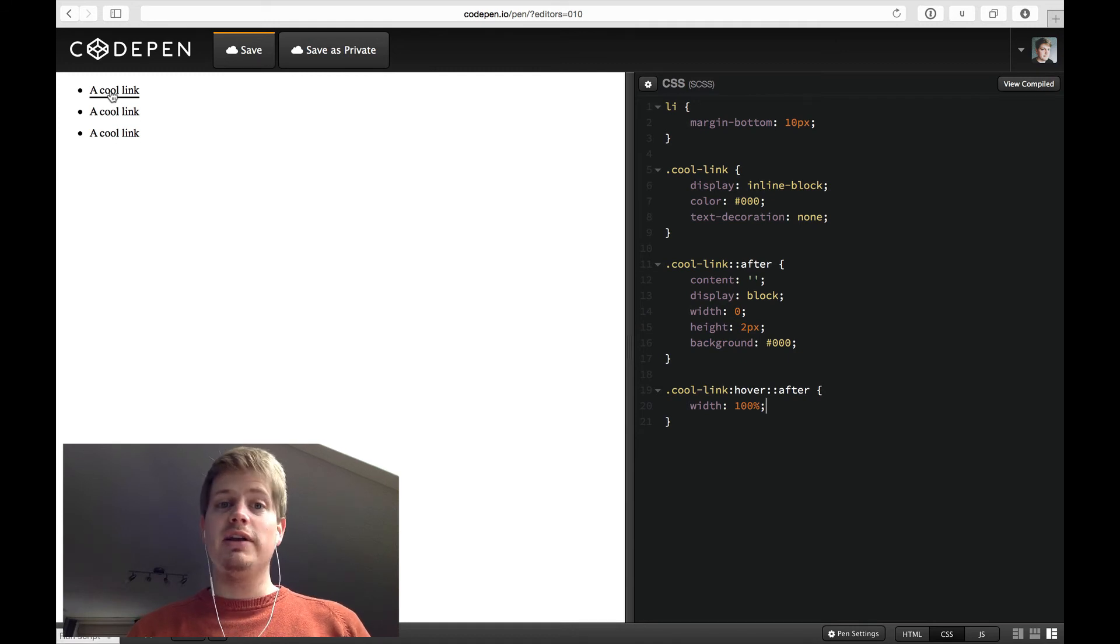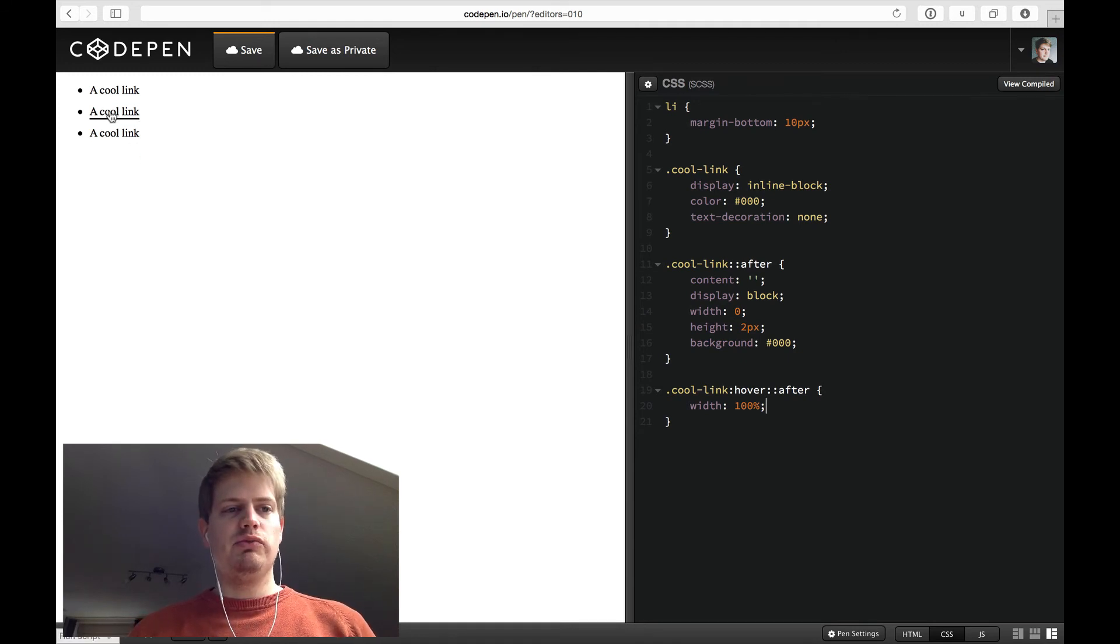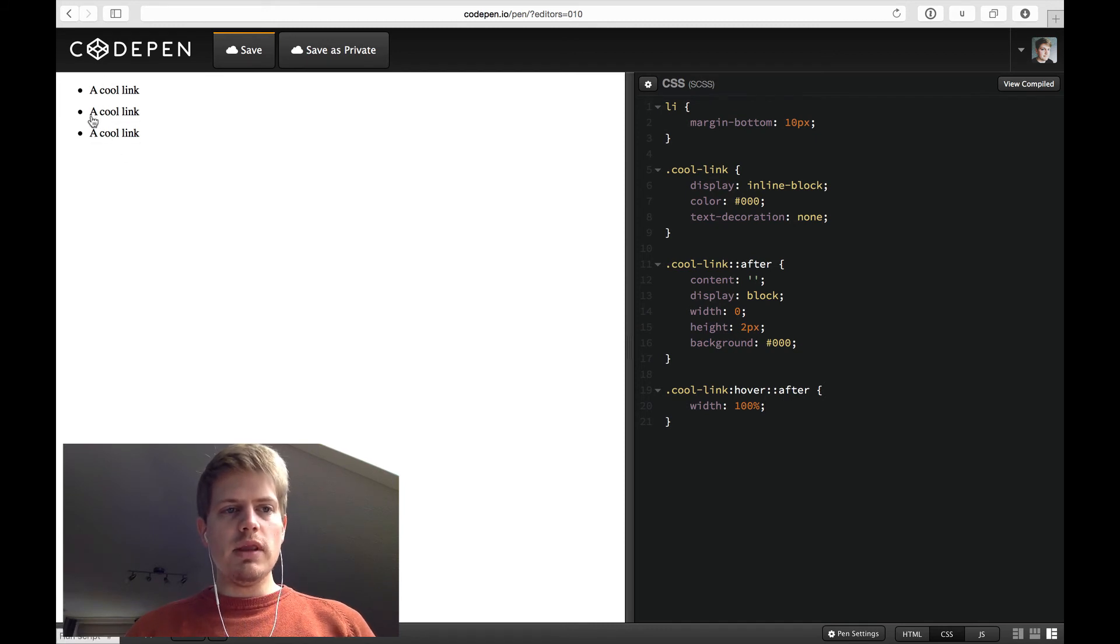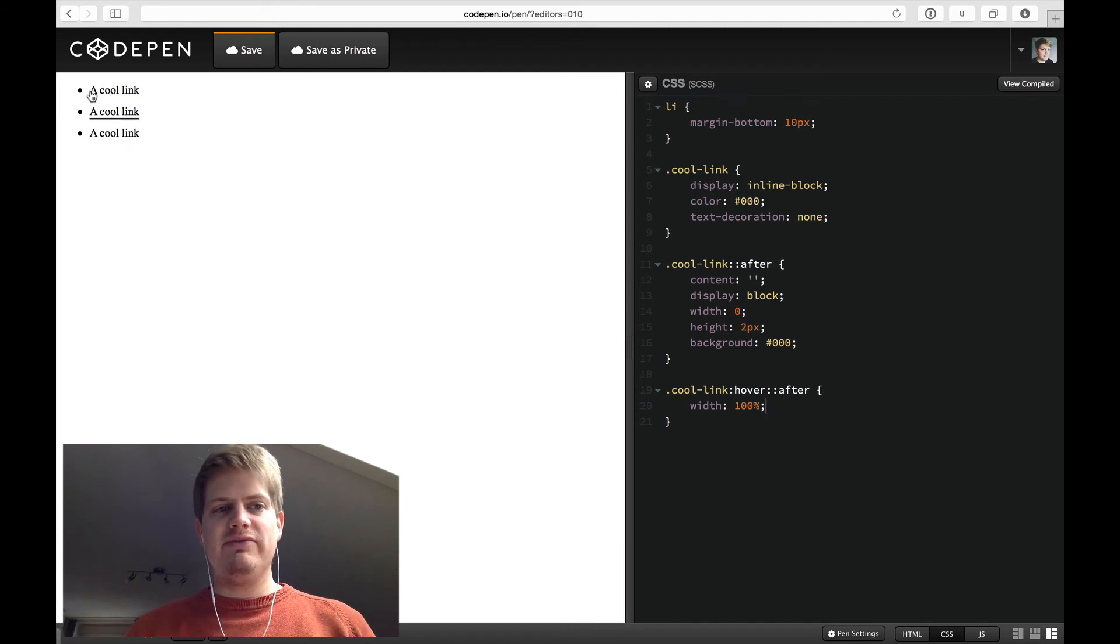Yeah. It looks like a basic text decoration with a little bit thicker line. And yeah, basically that's what we want to have. But we want to animate it.